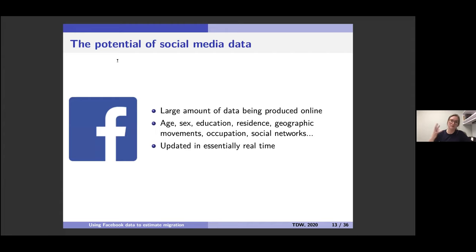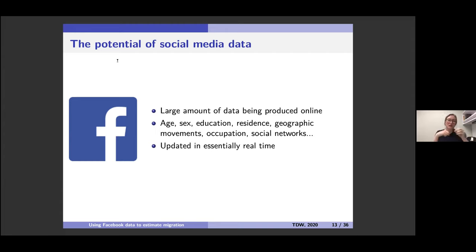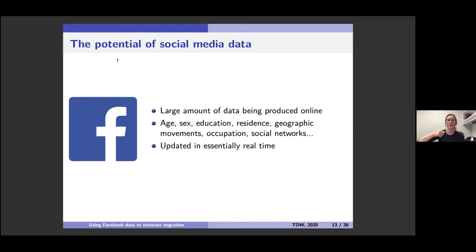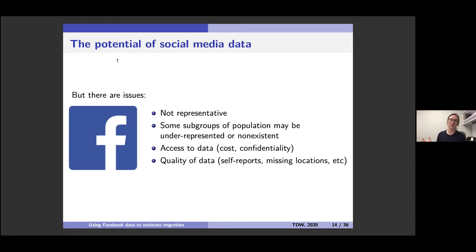You can think of a population of social media users as their own population — people are born into it when they sign up, people die when they delete their account or actually die, and within that population there are all sorts of movements. You can potentially get information on people's age, sex, education, and mobility. The nice thing about social media data is that it's essentially updated in real time, which is a key advantage over traditional data sources.